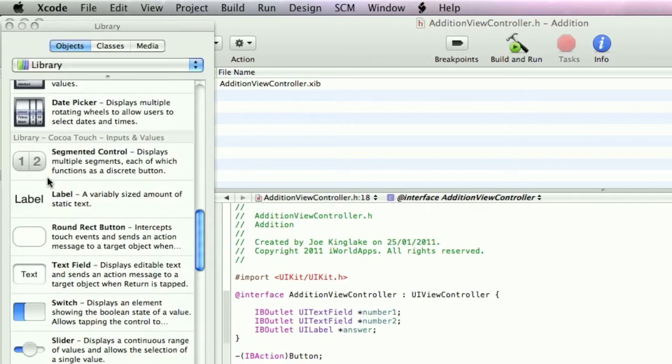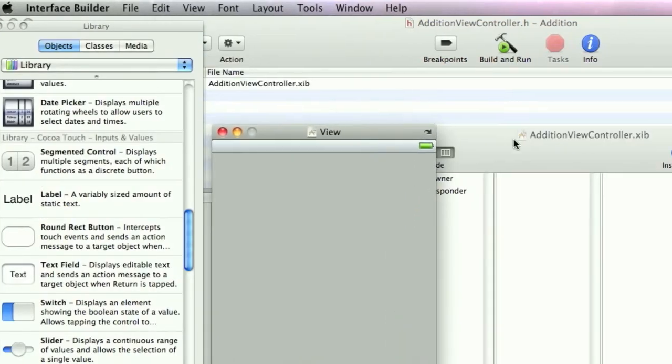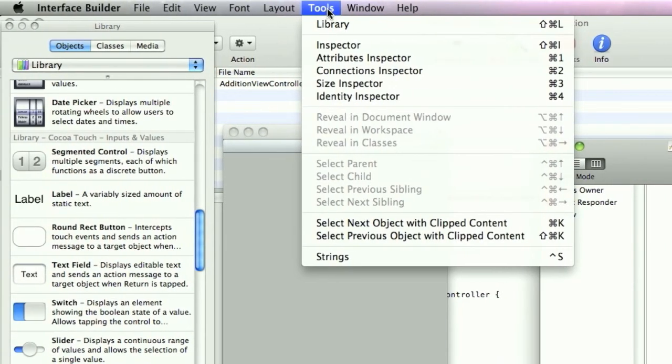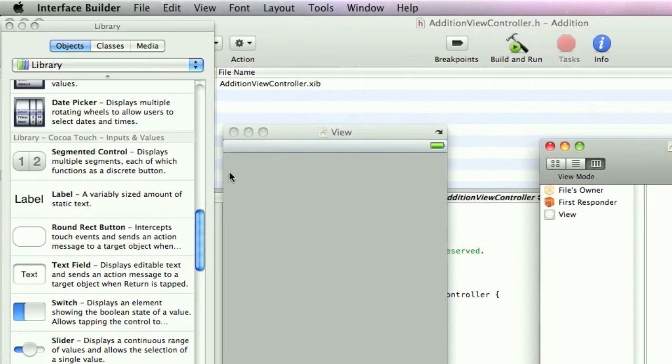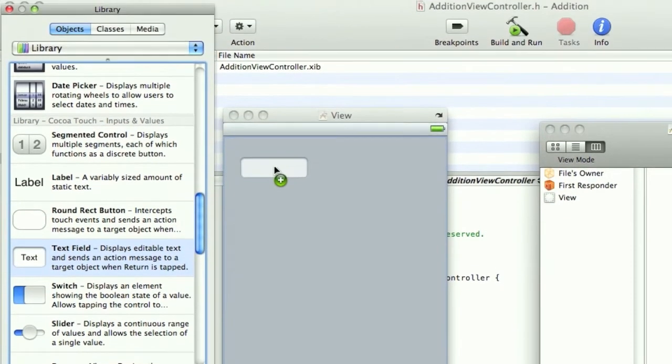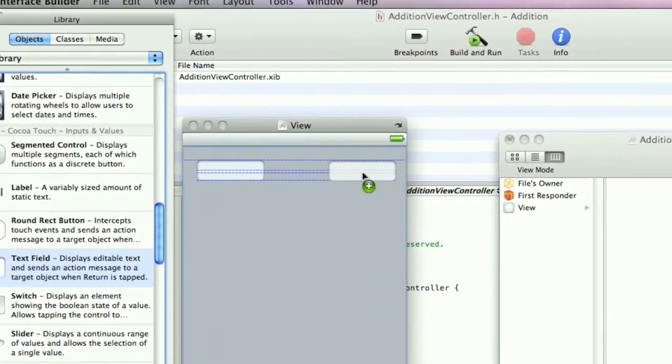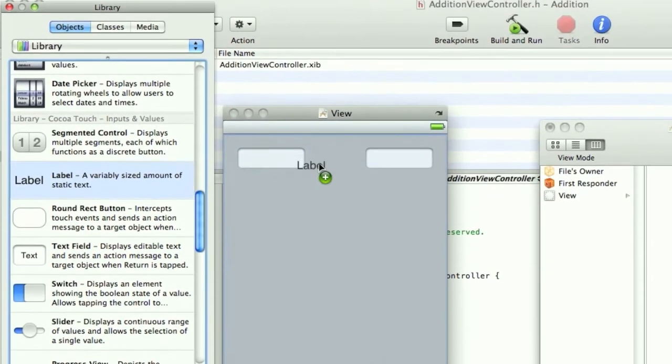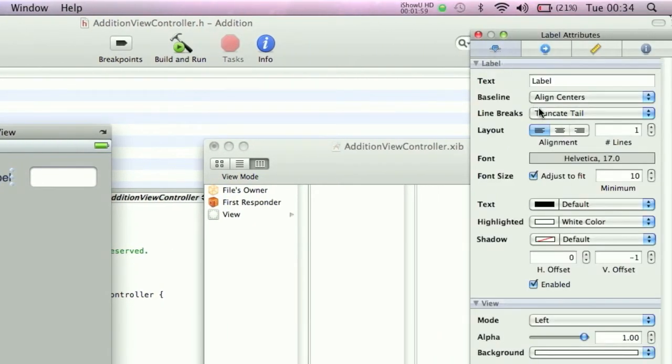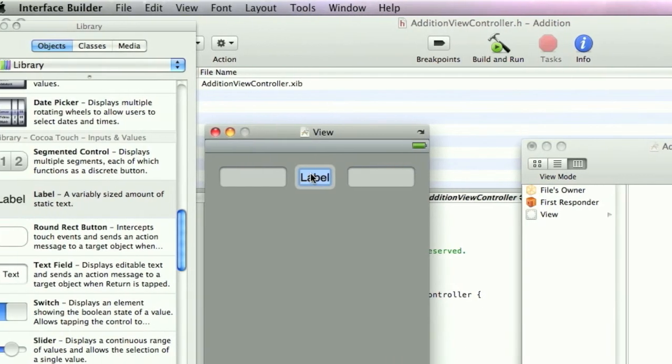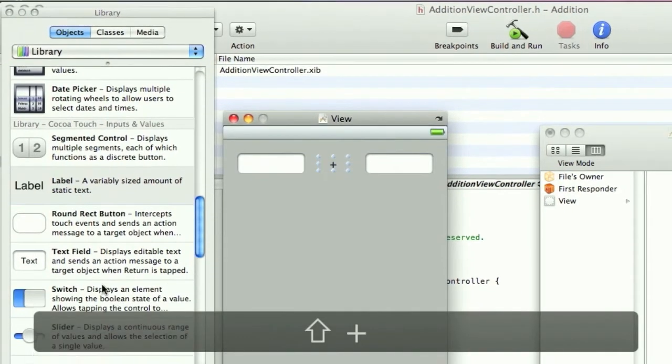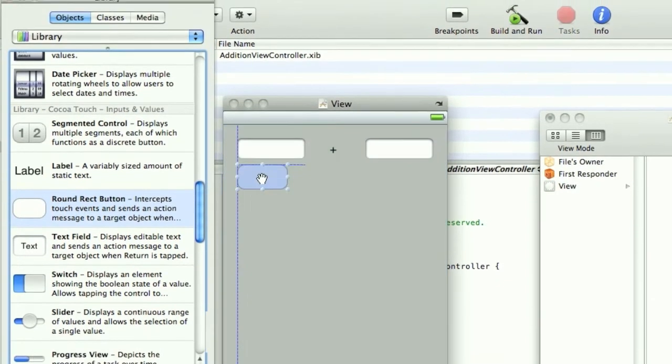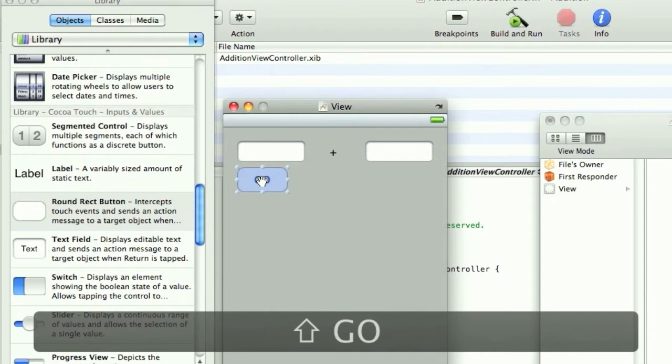We need the library and the inspector in the tools menu. We're going to need two text fields, just drag those in. Have a label in the middle, center this. The plus shows you the two fields you're adding. We'll need the button.